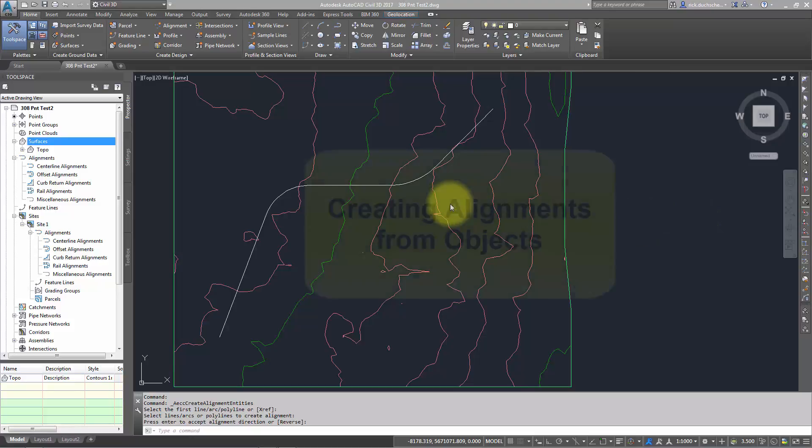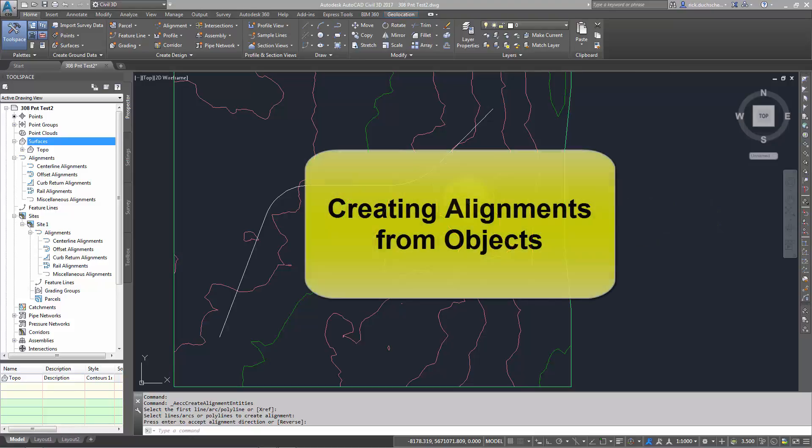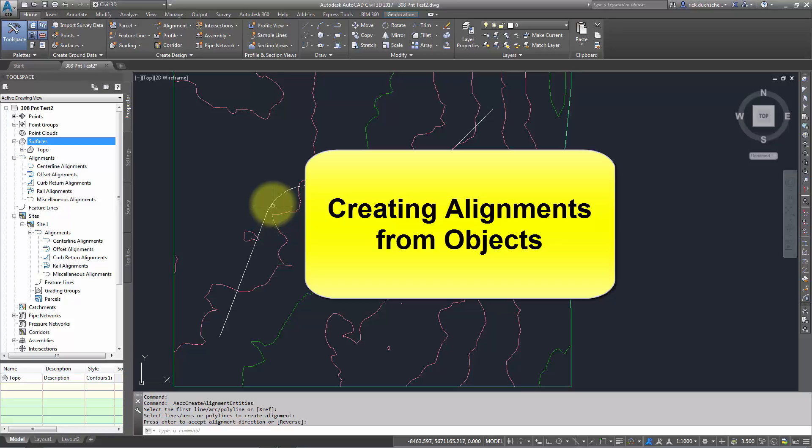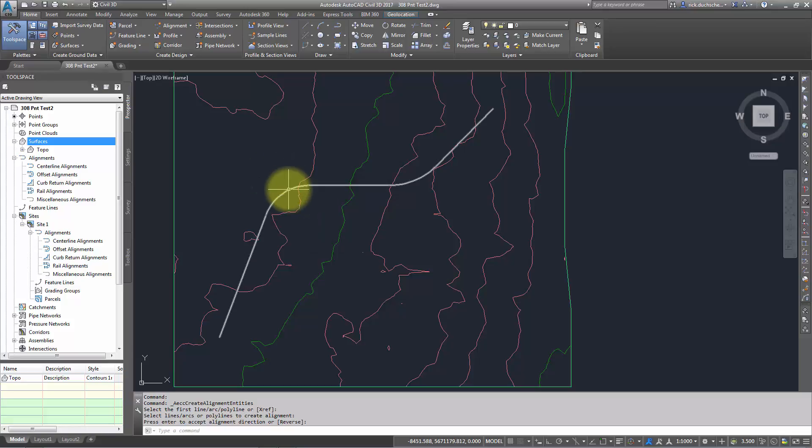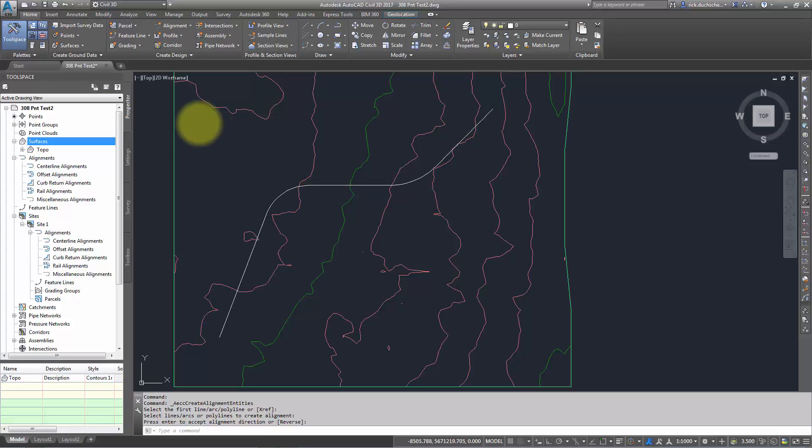In this segment, we're going to talk about how to create an alignment from existing geometry. In this case, I already have a polyline drawn with a series of arcs and lines in it. Remember, it has to be adjoining—it's not going to stop you from creating alignment, but it's good practice.